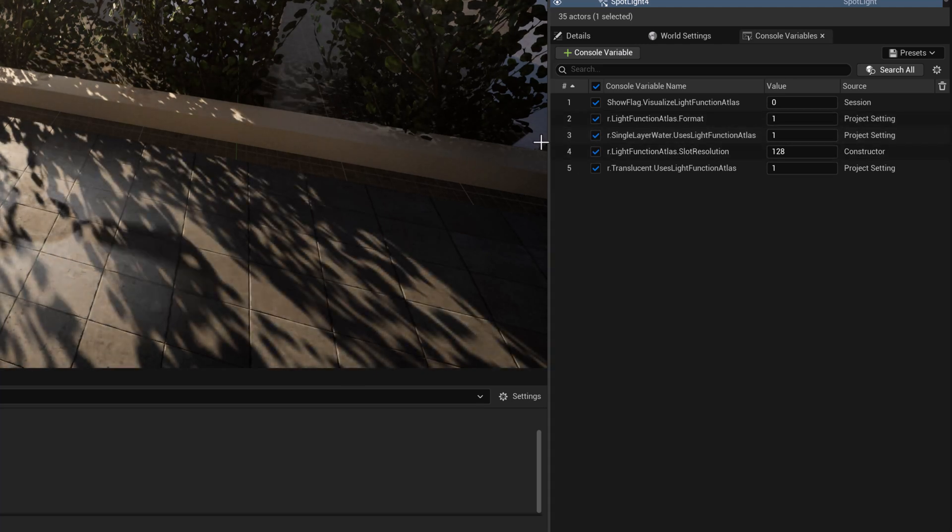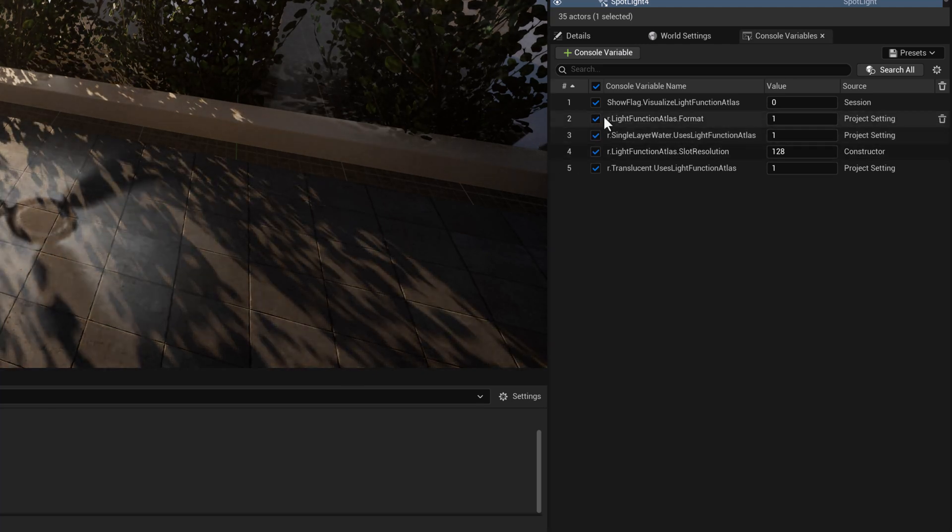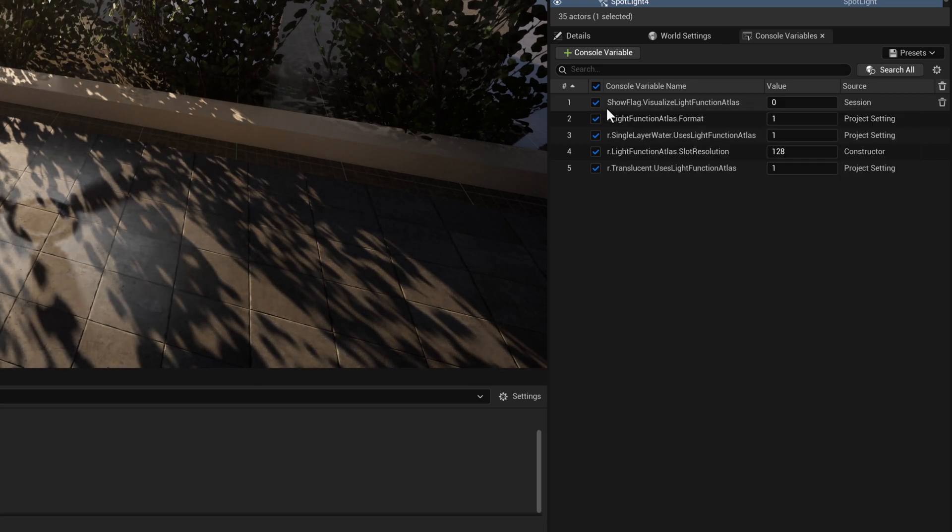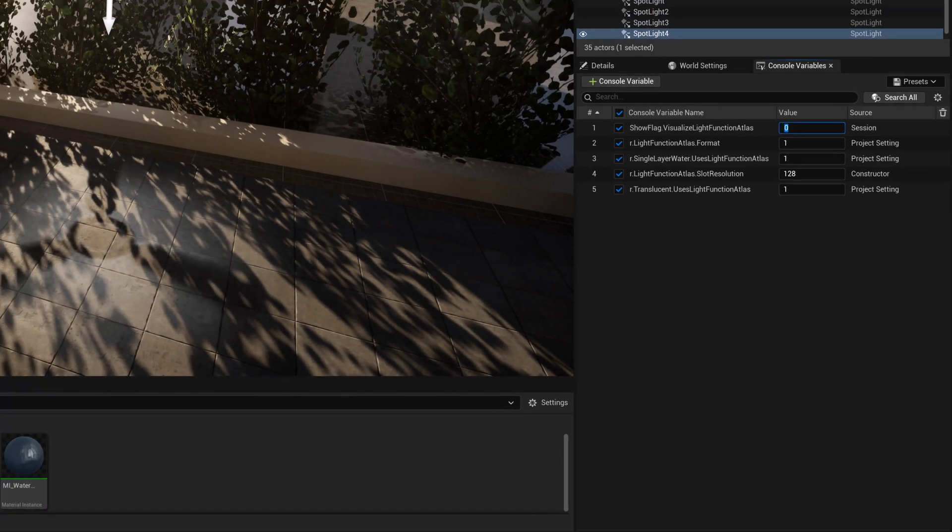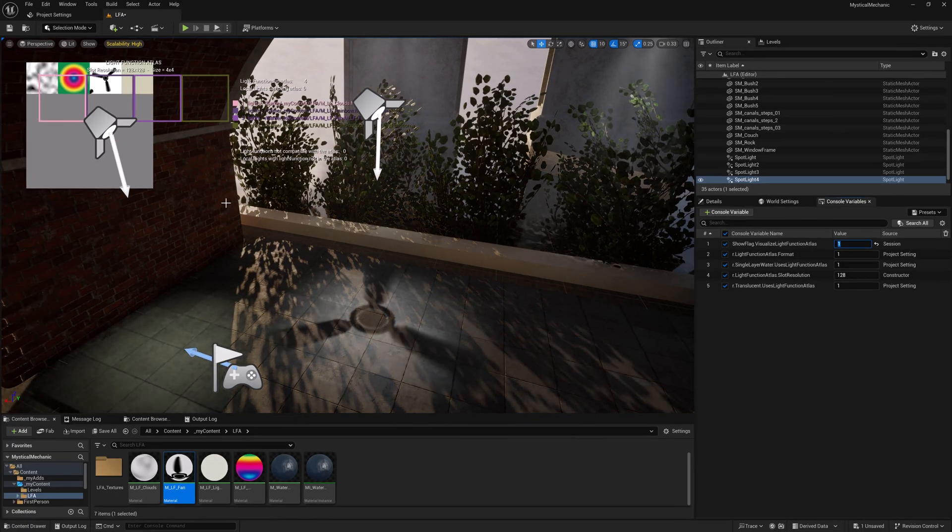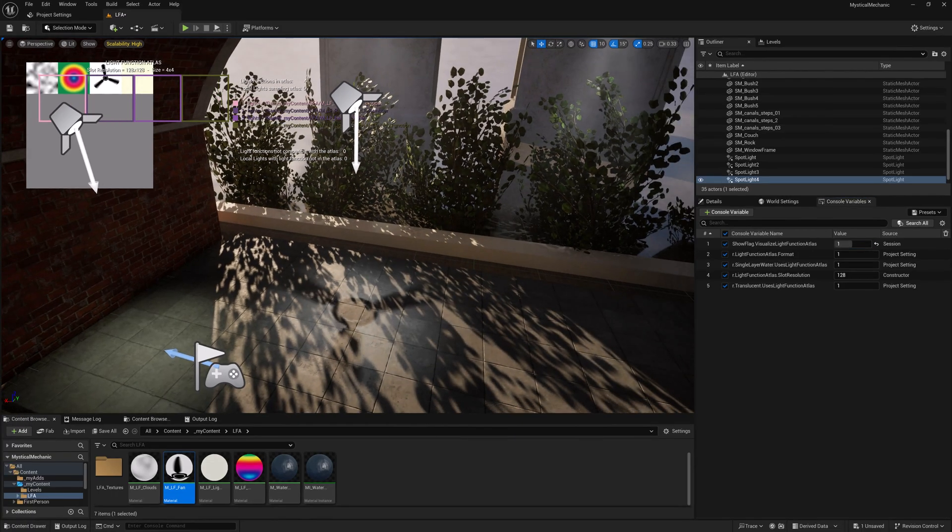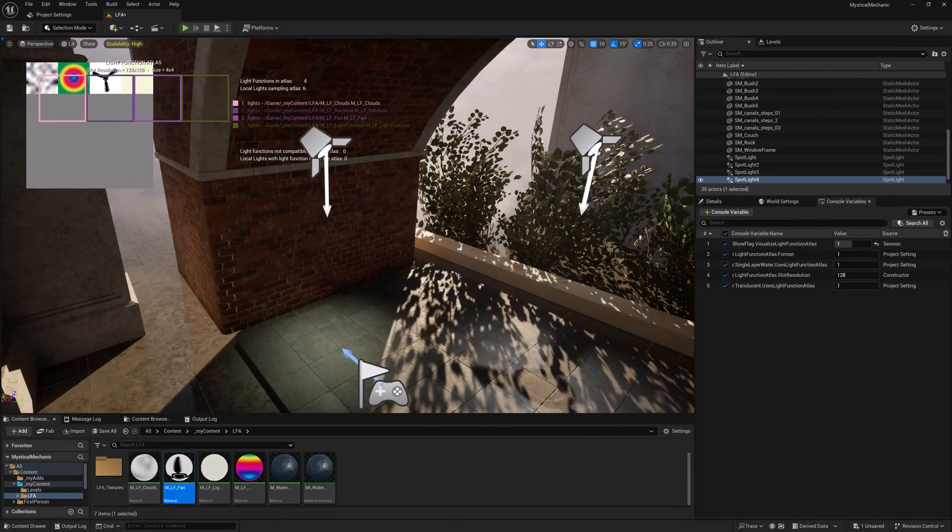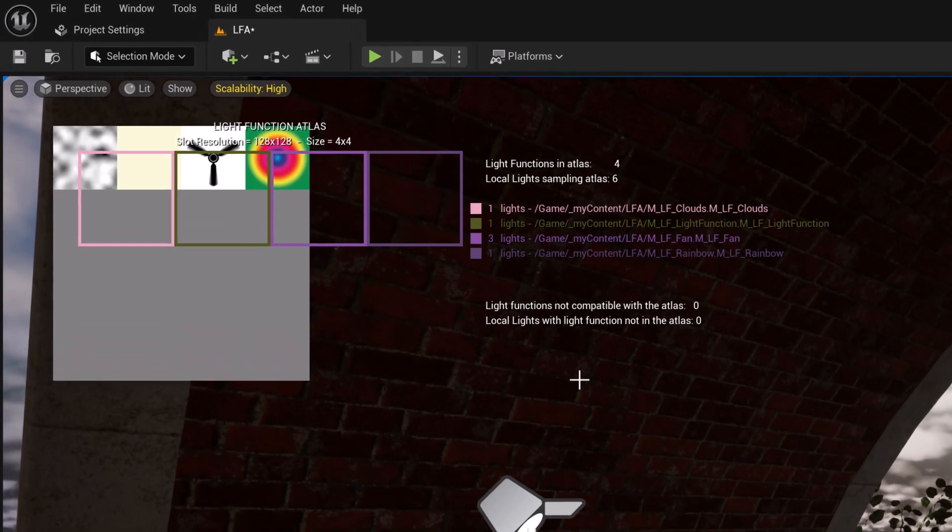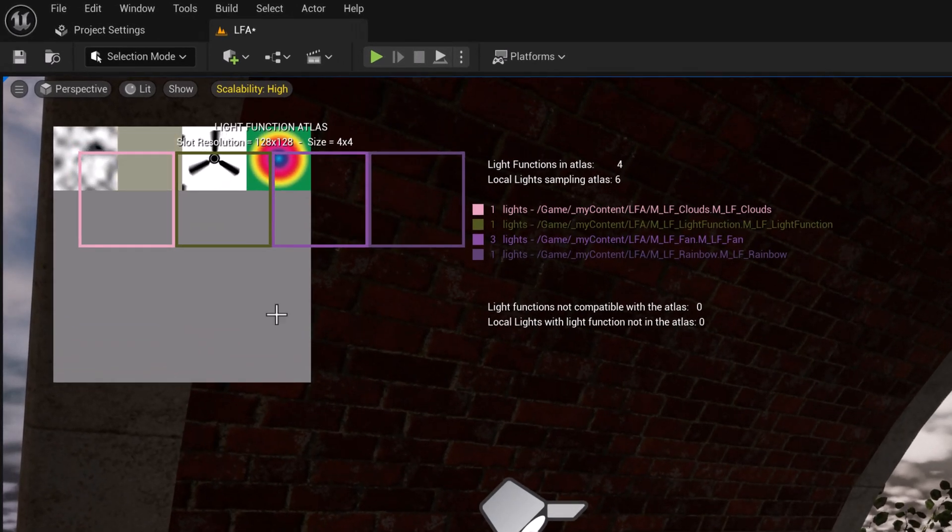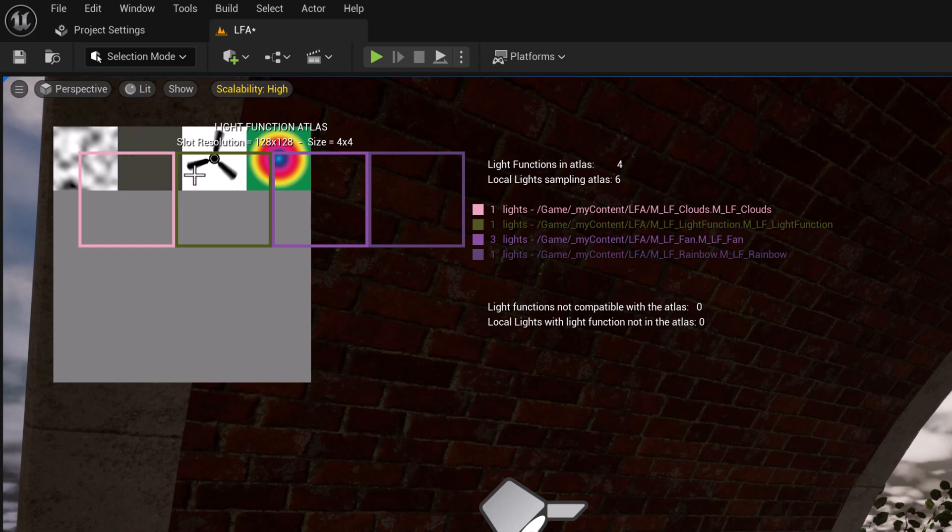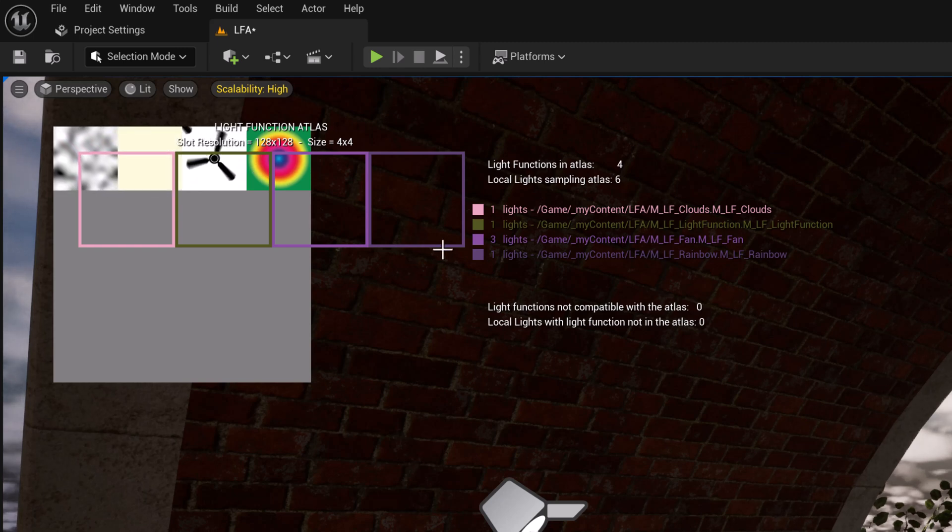And then you can just test these variables. And so one of the first ones is this show flag for light visualization. What does this show us? Well, it shows us let me put this in an area so you can read it a little bit.